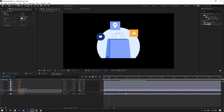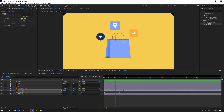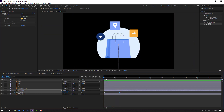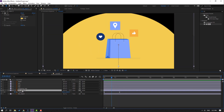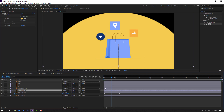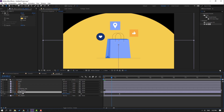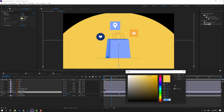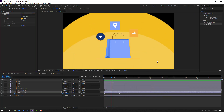Let's move to right again. Select this background object, Control+D, and move to right. Select this object, go to color, and change to dark yellow.